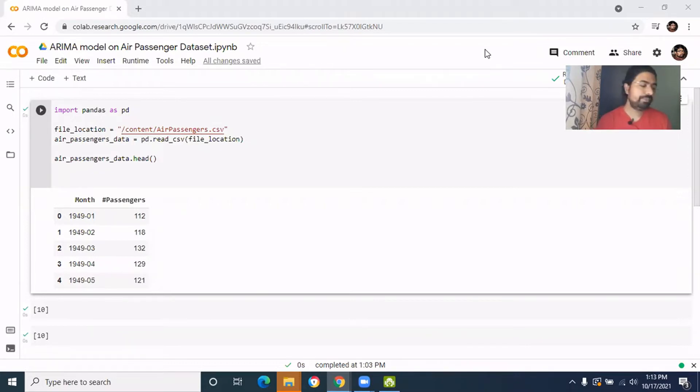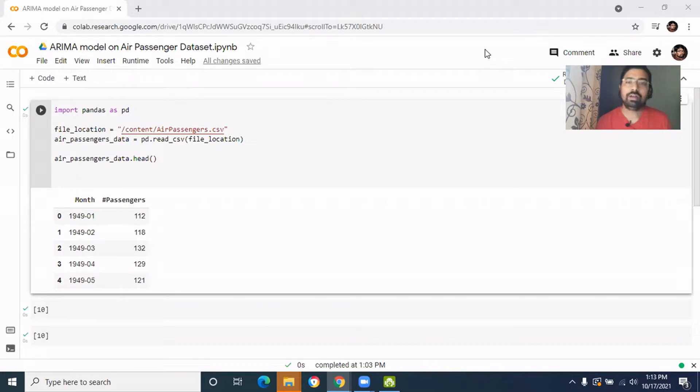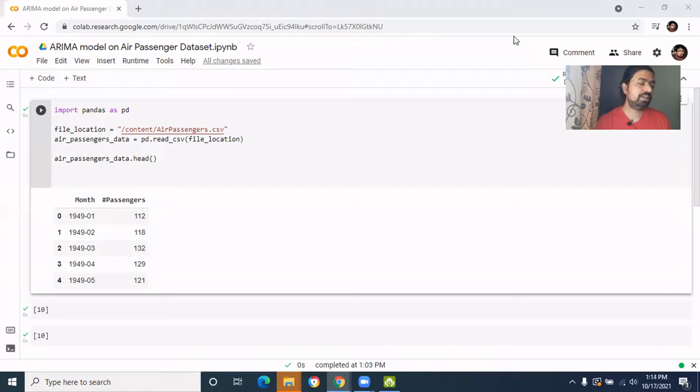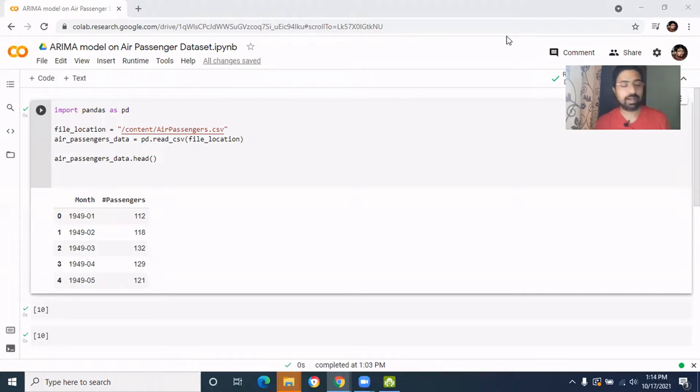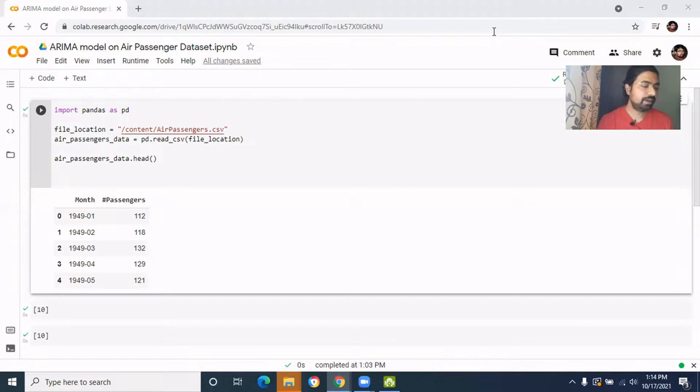So this is an imaginary data and it's having only a few hundred records, but it is a very good dataset to start on the time series analysis. We'll start using Python and we'll use some Python libraries. We've just used the pandas library to read the data because this data is a CSV file.